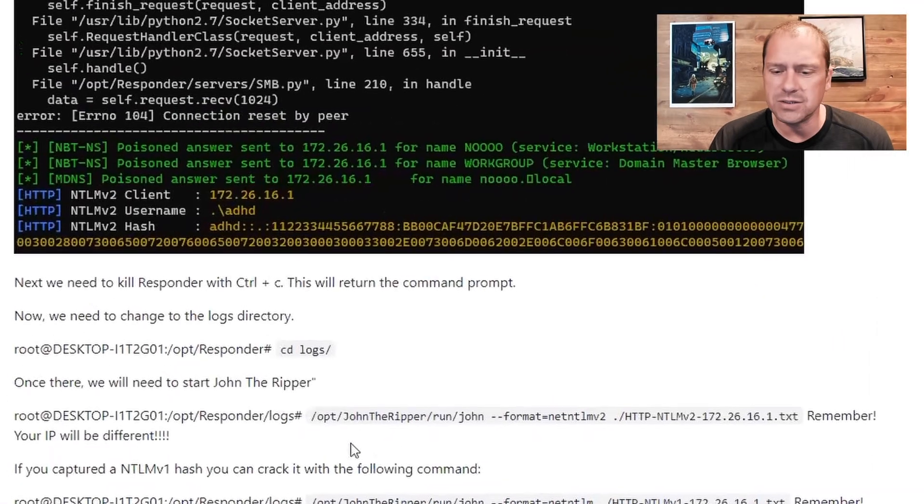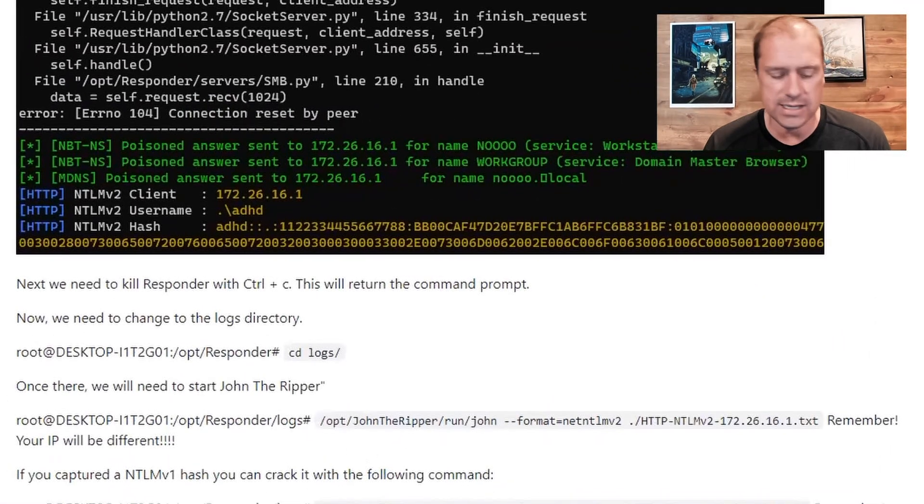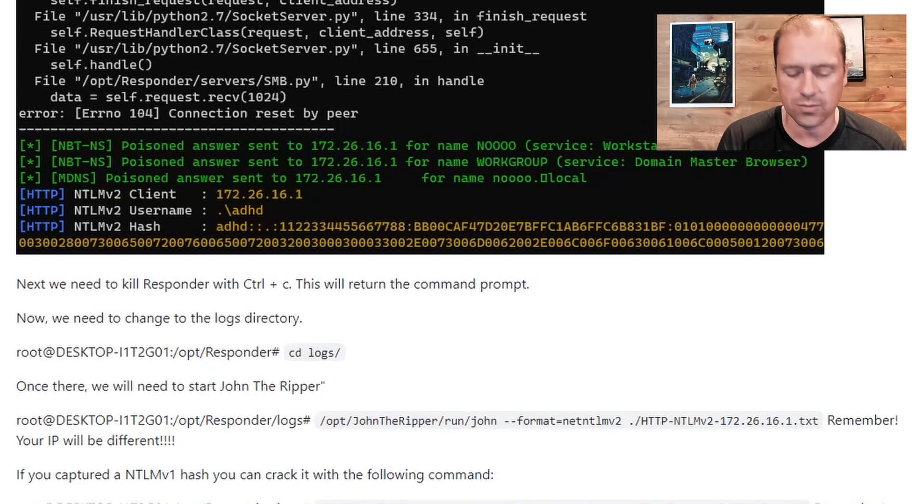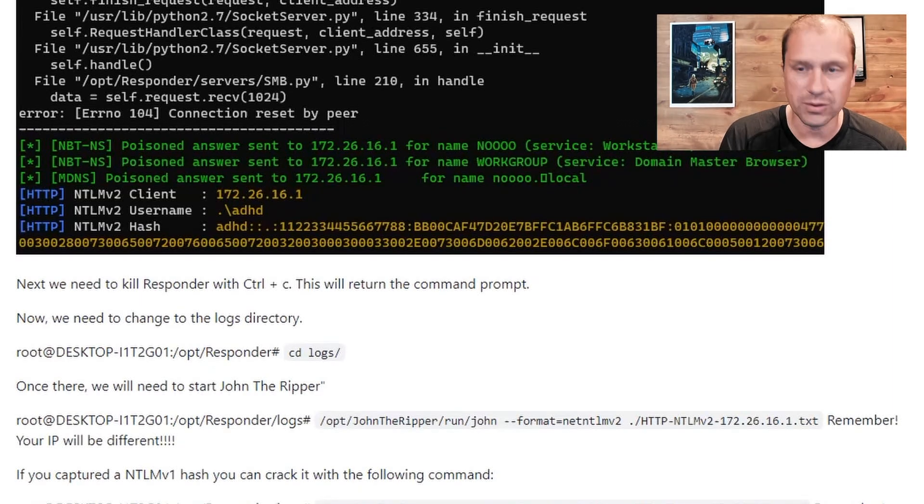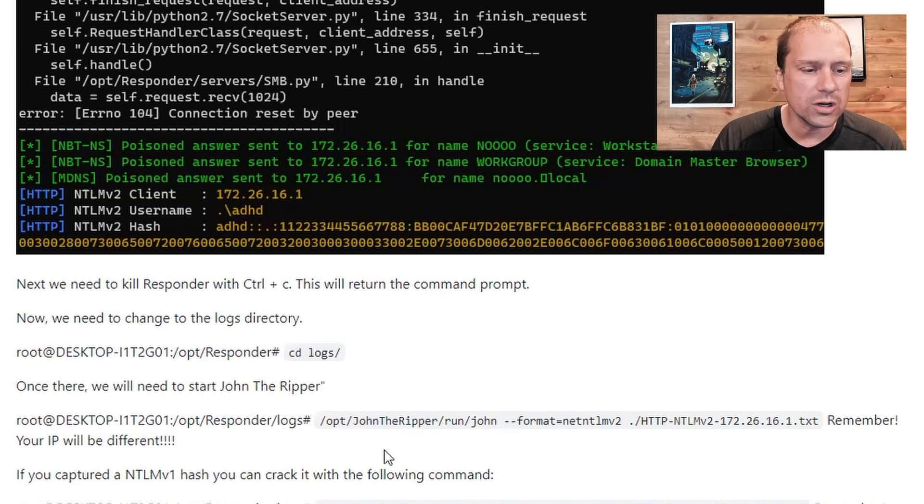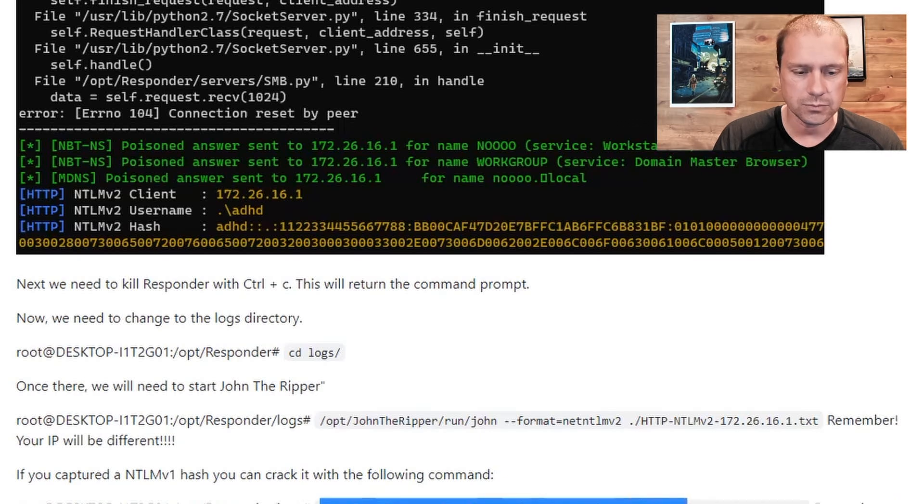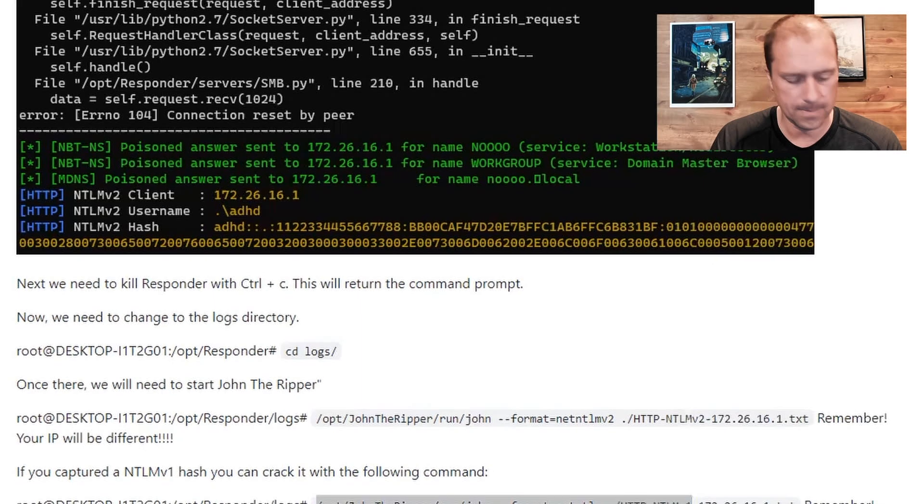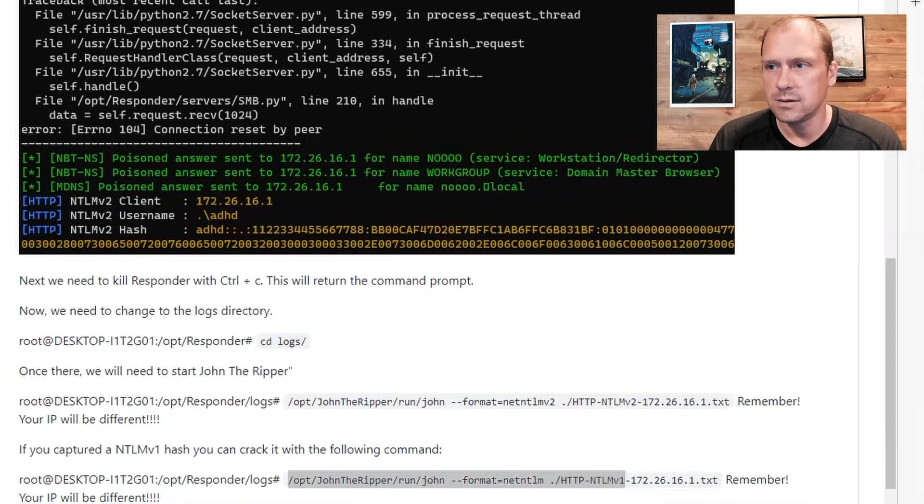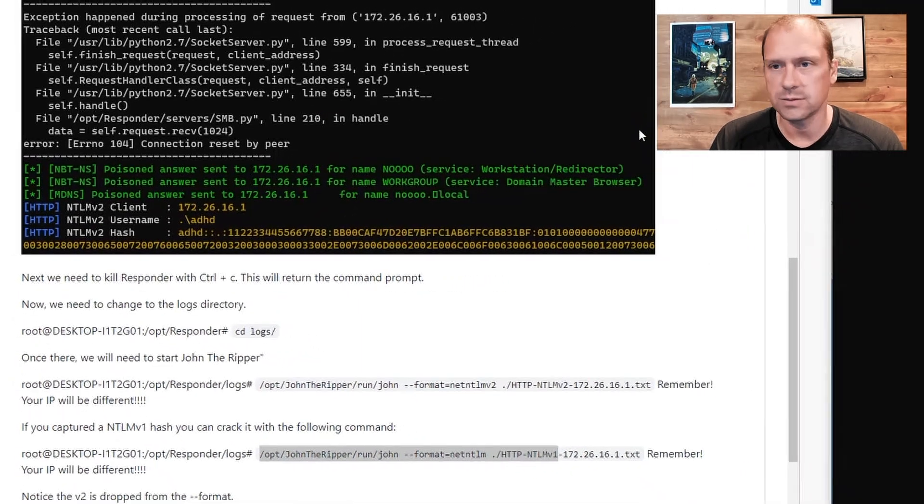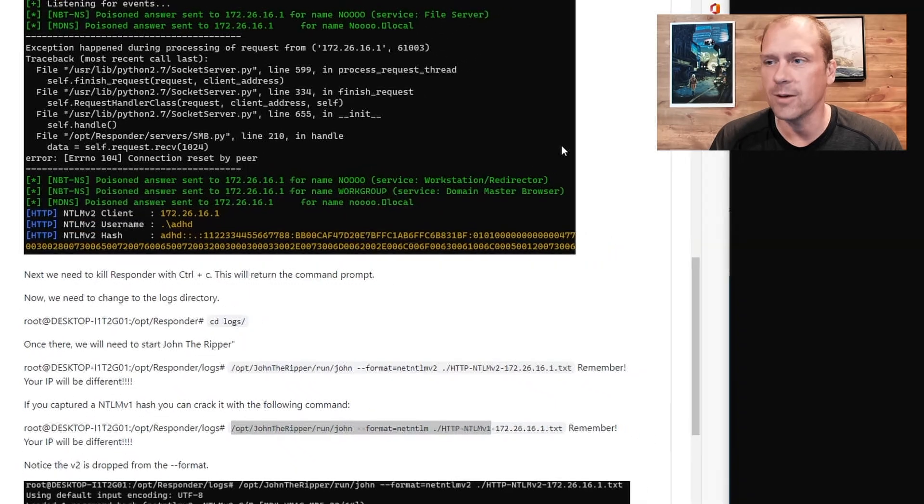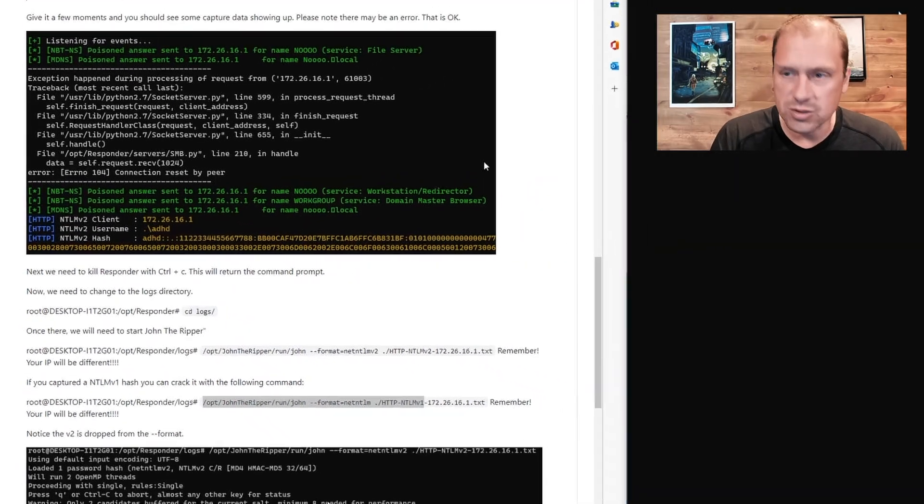So what I'm going to do is I am going to cd into the logs directory. I'm on a computer today. There we go. And then we're going to use John the Ripper and we're going to crack net NTLM v1 on that system. There we go. That was weird. That was not what I wanted it to do. There we go. All right.